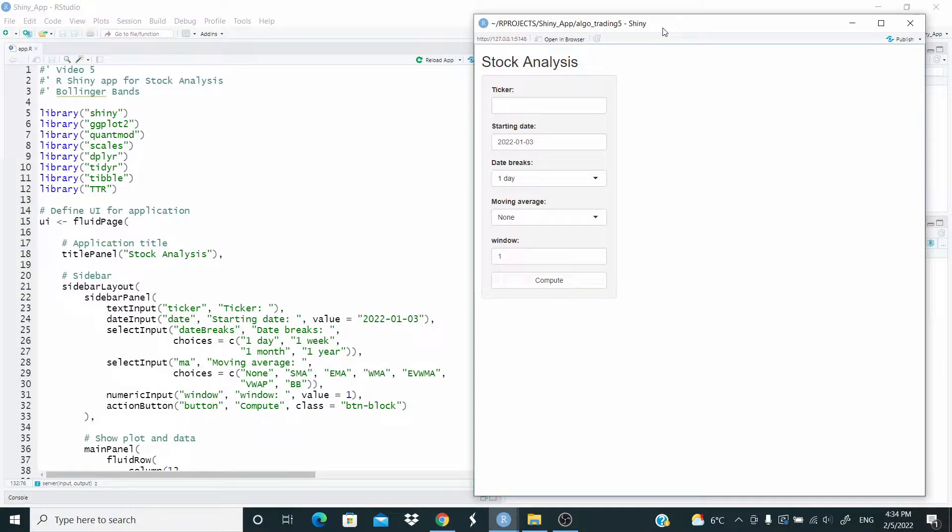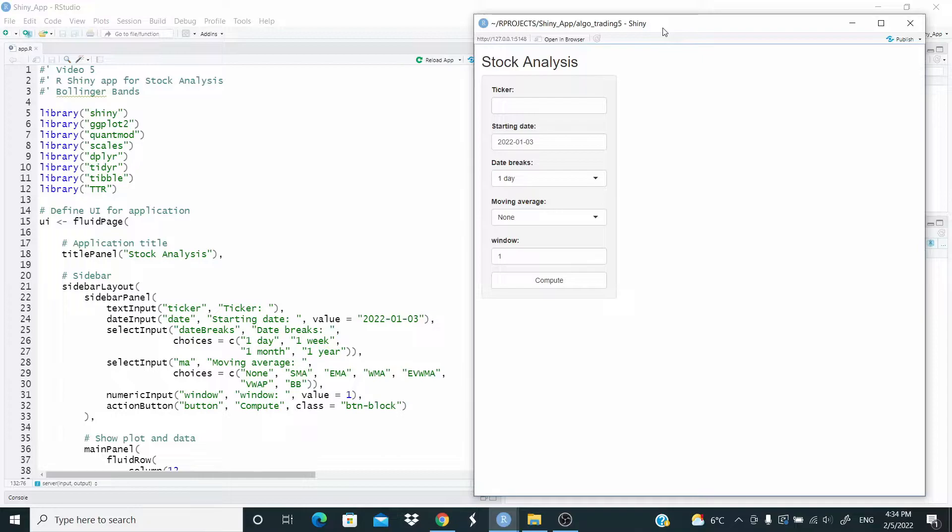Hi guys, we are continuing to build our app Tonalize Stocks. So what we are going to do today is to add the possibility to draw Bollinger Bands.